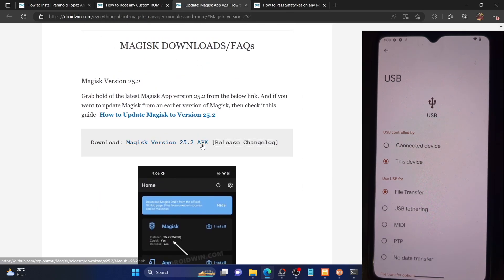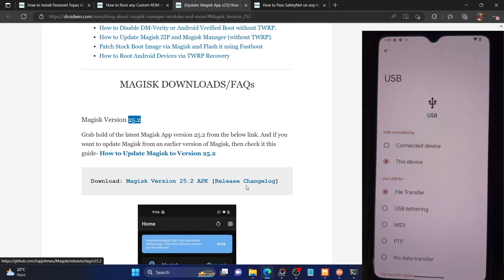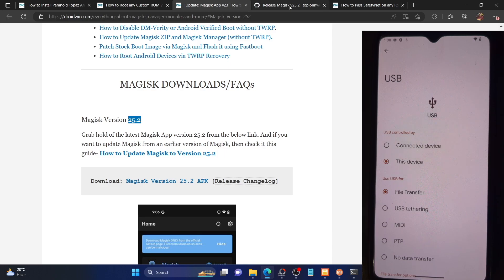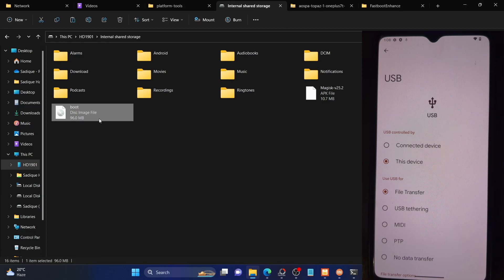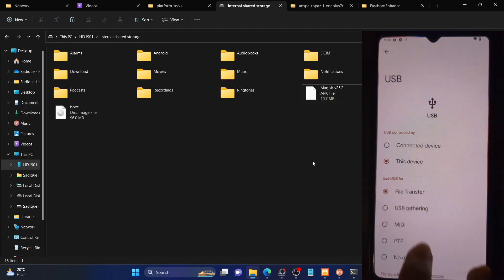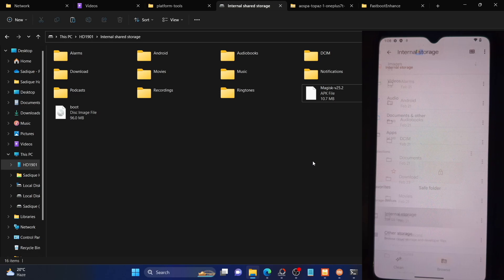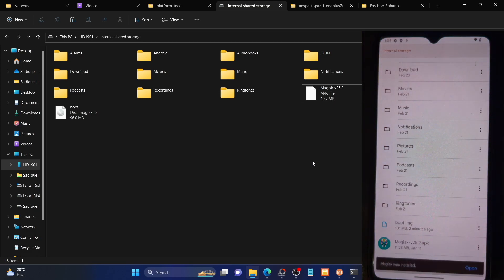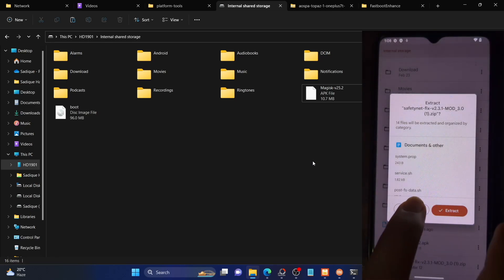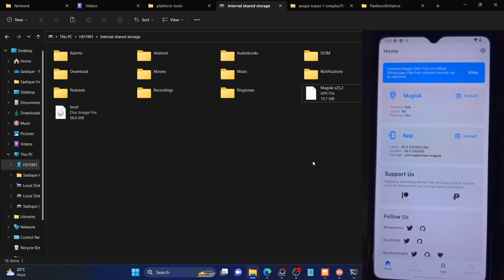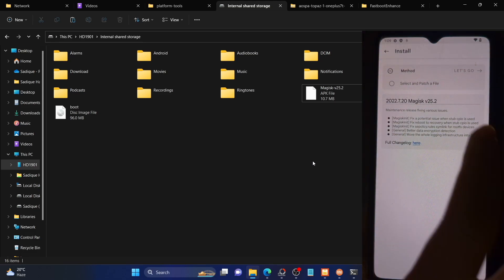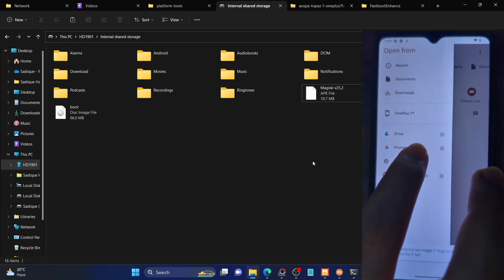At the time of recording, the latest Magisk version is 25.2. Download the APK file from the official GitHub page — I've linked it in my guide. Once downloaded, transfer the APK file to your phone as well. Install the Magisk APK using a file manager app. Then open the Magisk app, tap on Install next to Magisk, select 'Select and Patch a File', and choose the boot.img file.